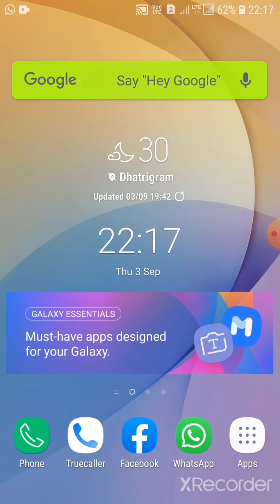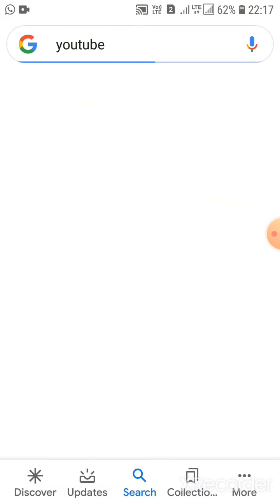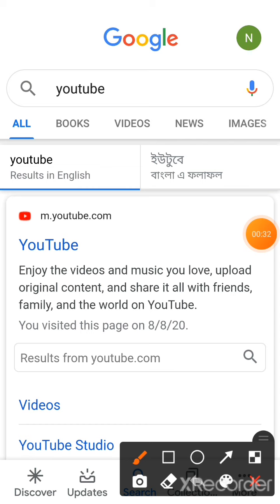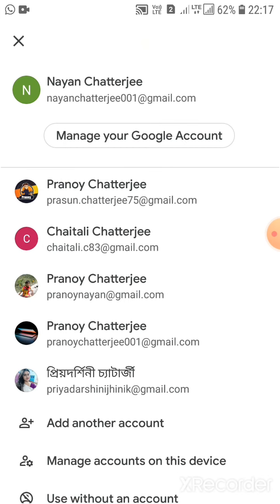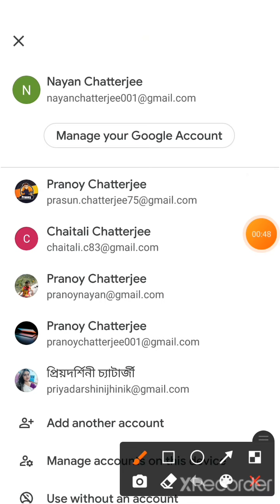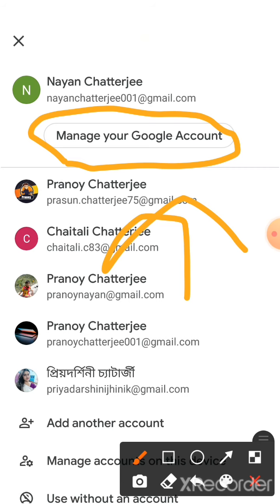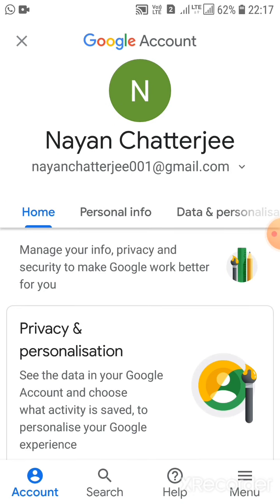First, you have to open Google. After Google is opened, search for anything. You can see an account icon here — click on that. Now you can see 'Manage Google Account'. Click on that, and it will take you to the Google account.